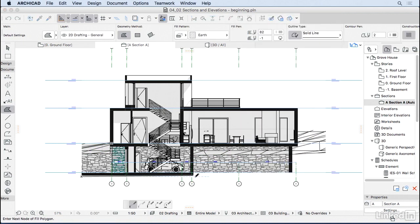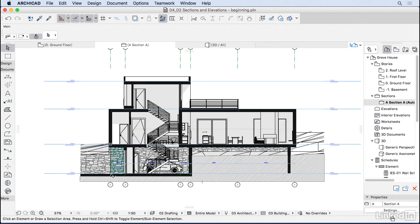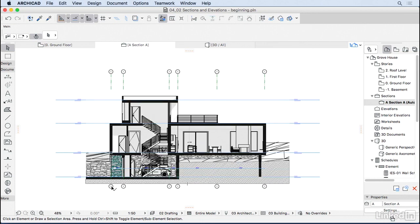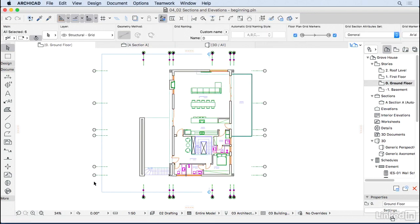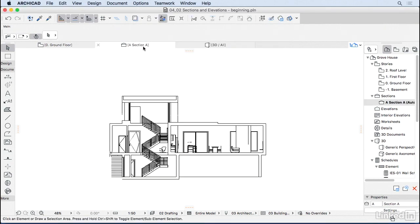The grid element appears too high — we want it lower. That setting is on the grid element itself, so go back to the plan and select all grid elements. Open settings with Ctrl+T, go to the second tab for Section and Elevation Settings, and change the top from 10,000 to minus 6,000 on the bottom instead of minus 4,000. Press OK and go back to the section — already looking better.